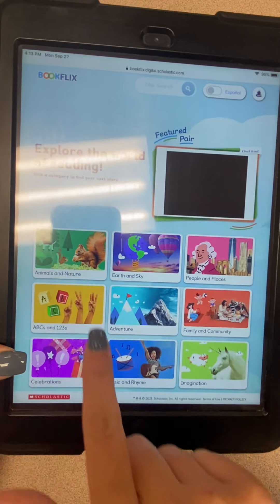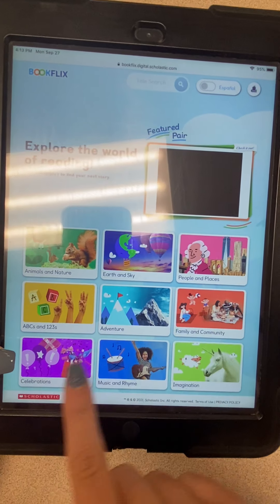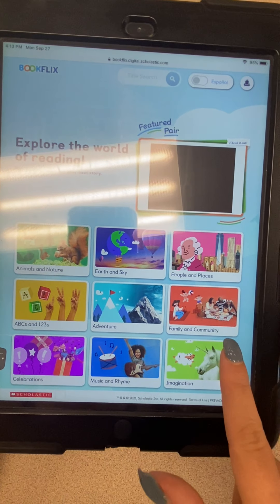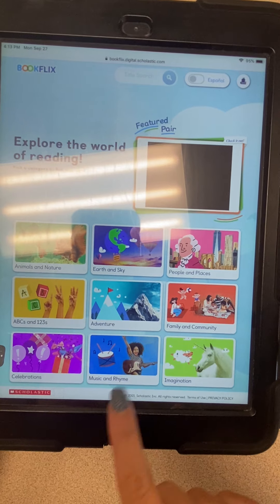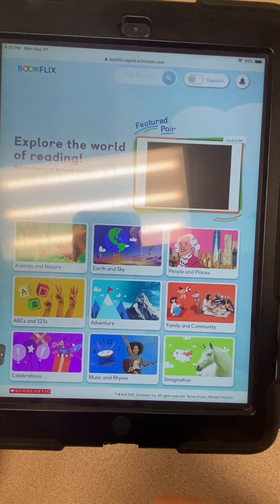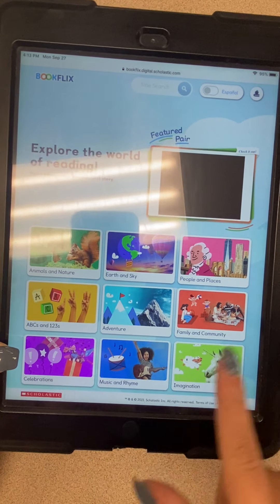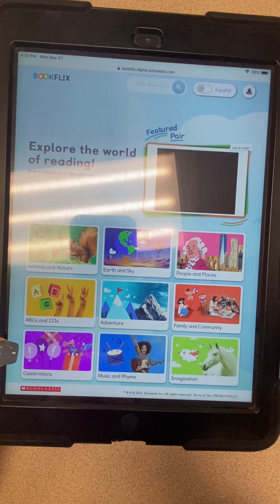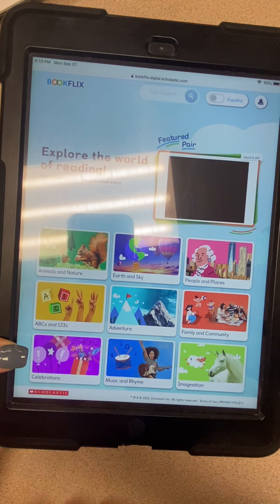On BookFlix it's going to give us options of different categories for books that we can listen to: nature, earth and sky, peoples and places, ABCs, 123s, adventure, family and community, celebrations, music and rhyme, and imagination. You can choose any of these categories.